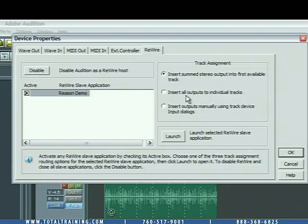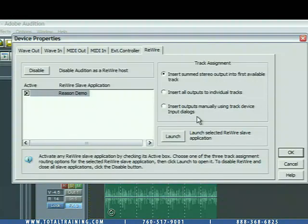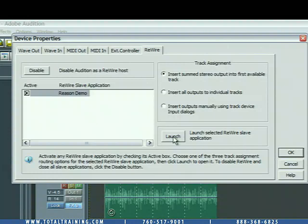Okay, you can see the other options here, insert all outputs to individual tracks, or insert outputs manually using track device input dialogs. A lot of different options. All right, click on Launch to launch the ReWire Slave application.